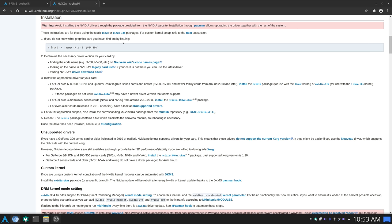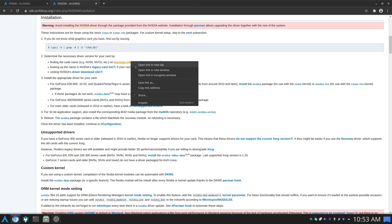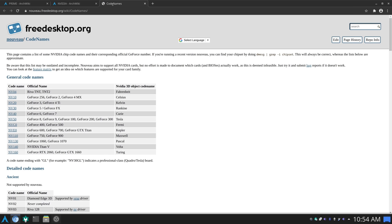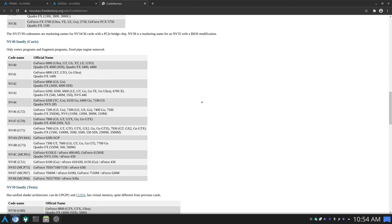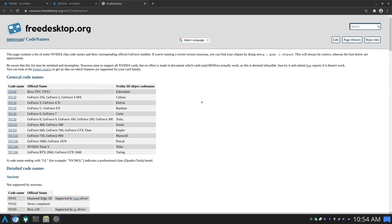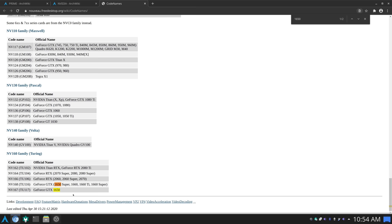I'm going to use the Nouveau Wiki's Codenames page. Opening a new tab, here I have all NVIDIA graphic cards listed. Searching for the 1650, there are two results and the one I have is the GeForce GTX 1650. The code for this card is NV167, and in parentheses TU117 — TU refers to the Turing architecture. The codename I'm interested in is NV167.